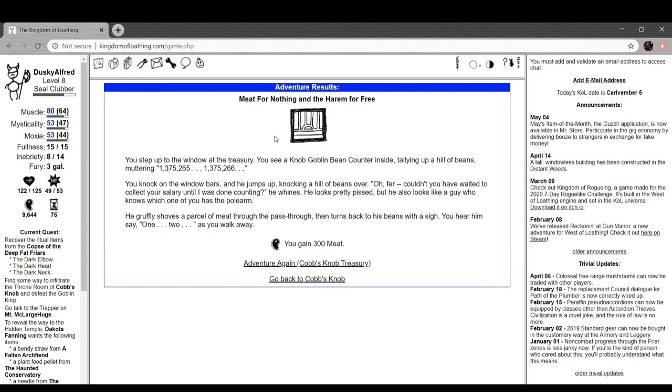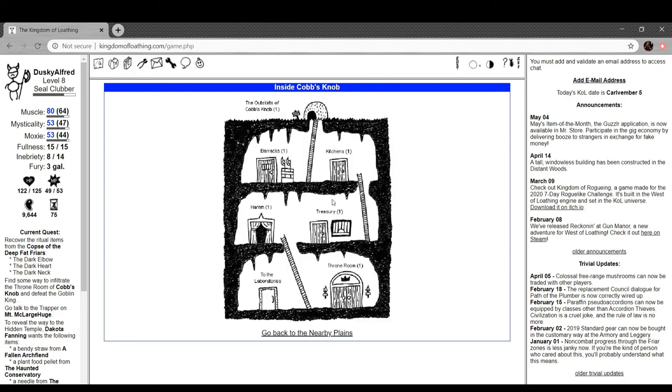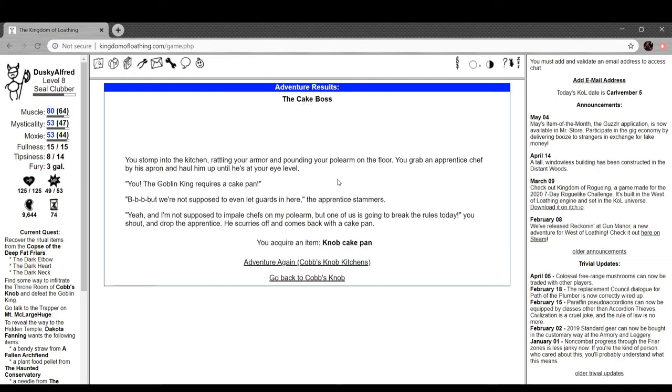Therein lies the rub. The Knob Goblin Madam frowns when she sees you. Did your harem girl forget to finish your story, soldier? No, she finished it. It was really heartwarming. I think one happy ending a day is enough, don't you? She says, showing you out. You're not the only guard in the whole Knob. You leave before you arouse too much attention. Interesting. Meet for another thing in the harem for free. Step up to the window and you step up to the window of the treasury. See a Knob Goblin bean counter inside tallying up a hill of beans, muttering, one million three hundred seventy-five thousand two hundred and sixty-five. I have dyslexia. You knock on the window bars and he jumps up, knocking a hill of beans over. Oh, for you couldn't have waited to count your salary, collect your salary until I was done counting, he whines.